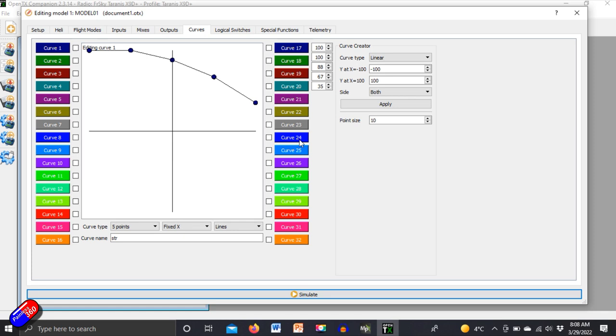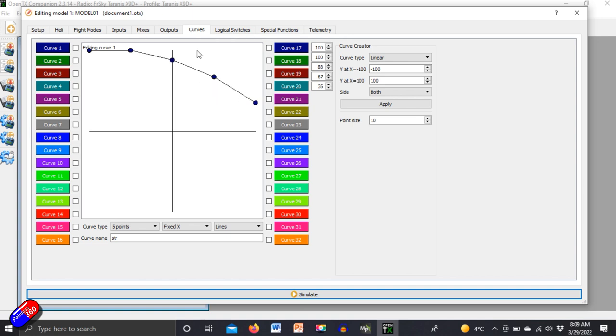Now there are definitely going to be at least two or three different ways to do this. This is the power of open and EdgeTX but this is the way I like specifically because it does allow you to tweak the curve depending on the kind of car or truck or whatever it is that you're running, the tires and the grip and the surface that you are playing with.